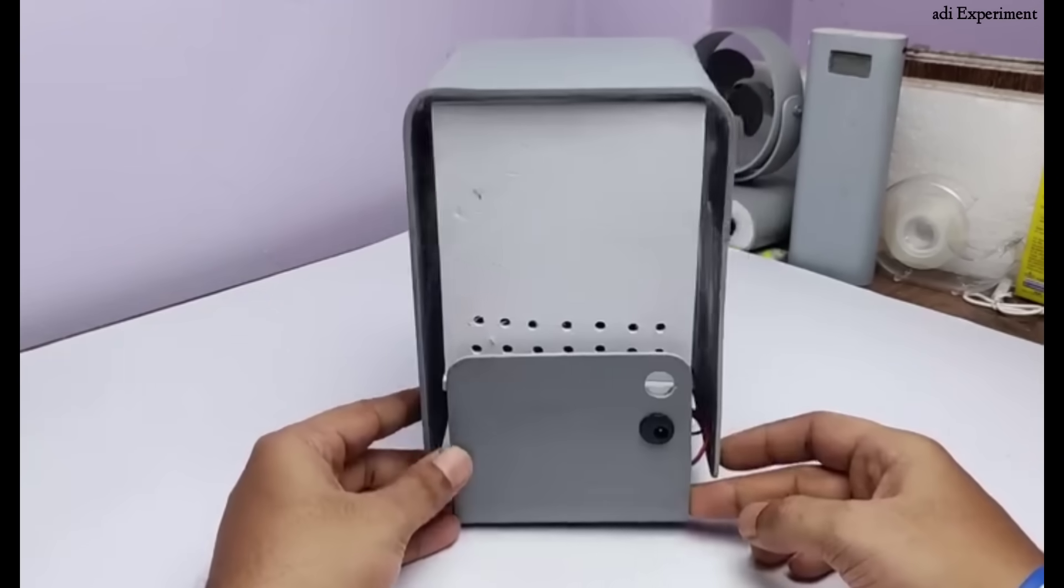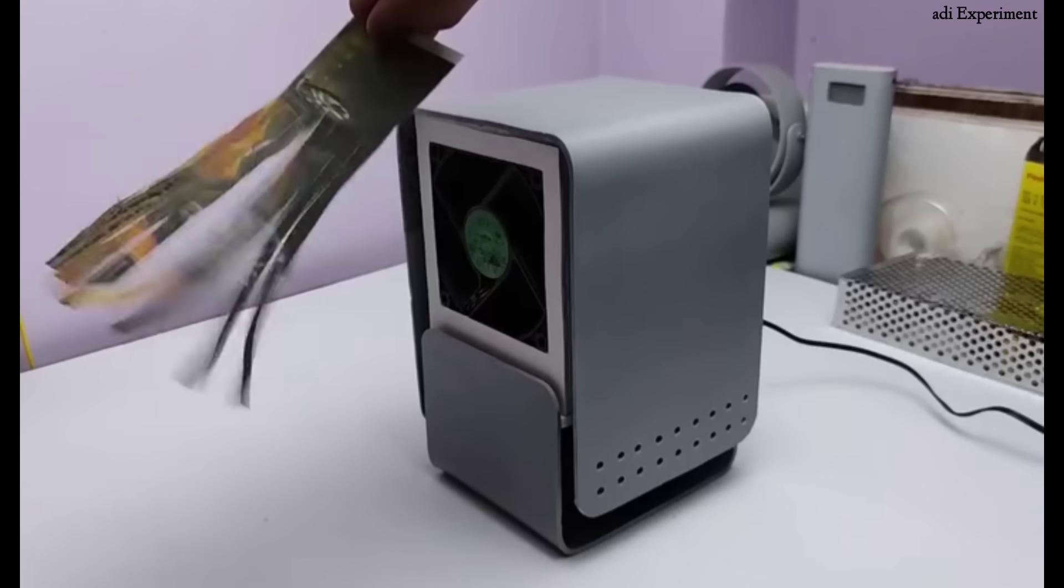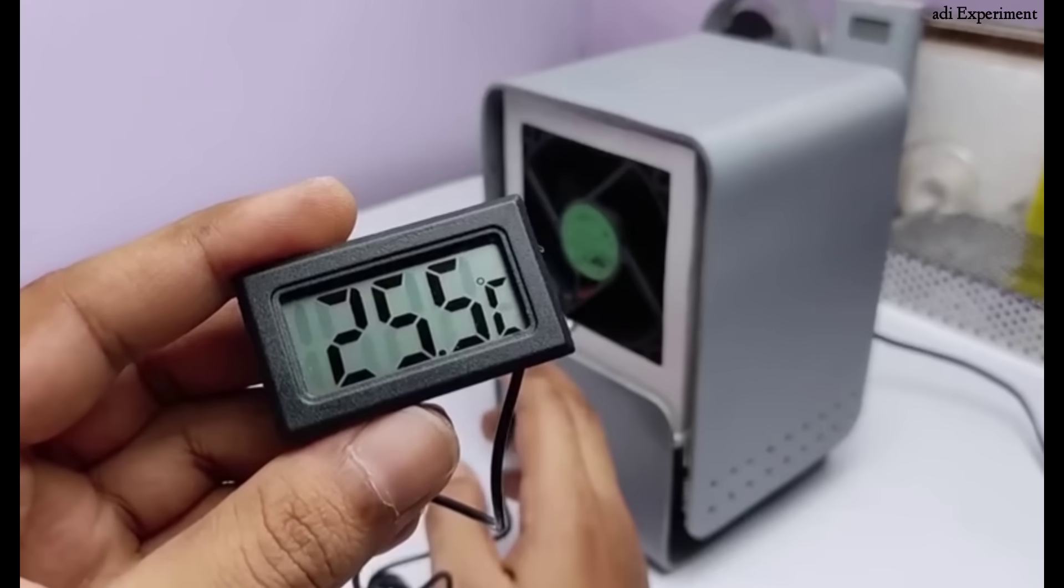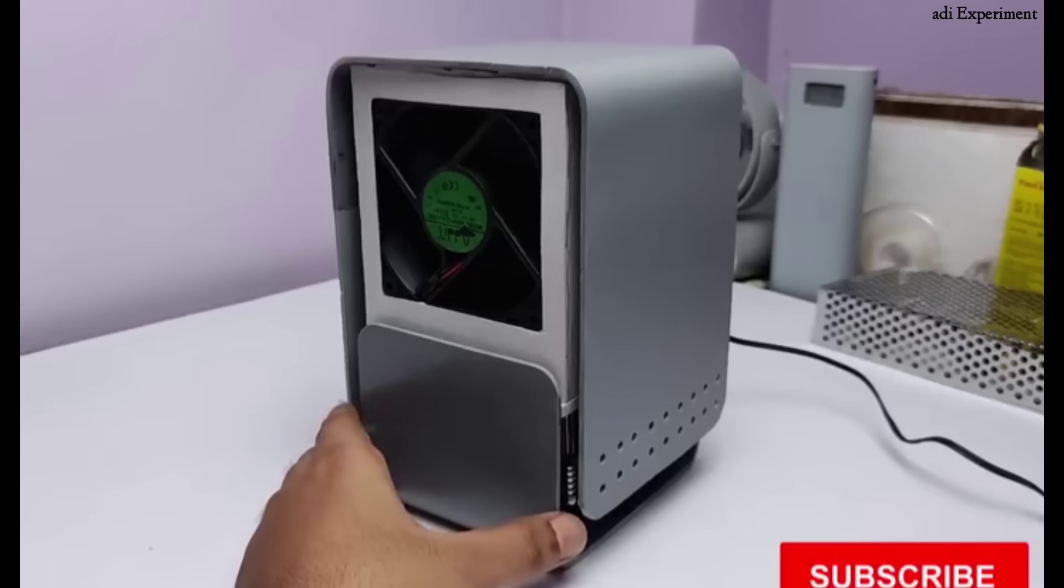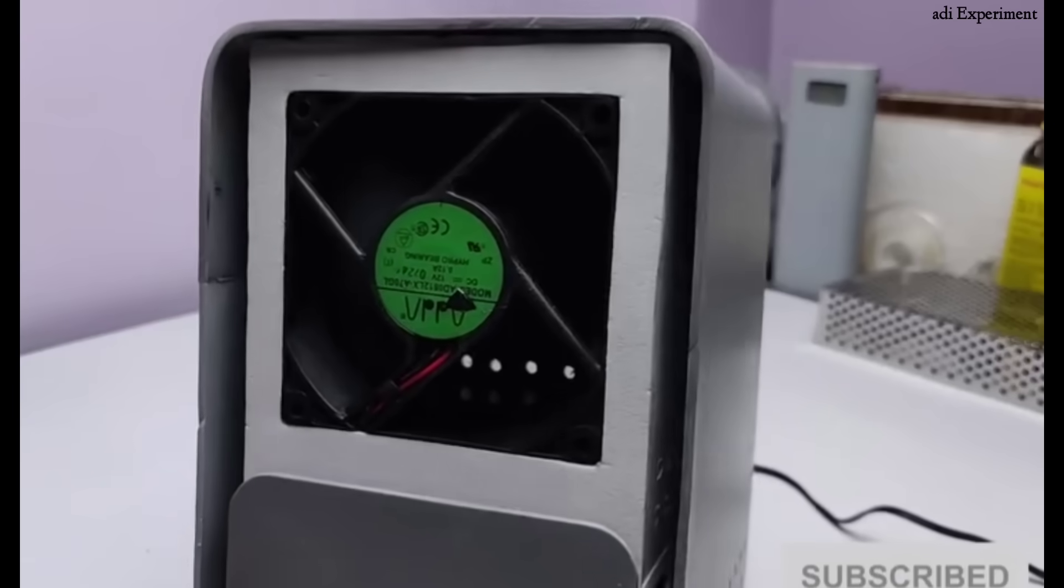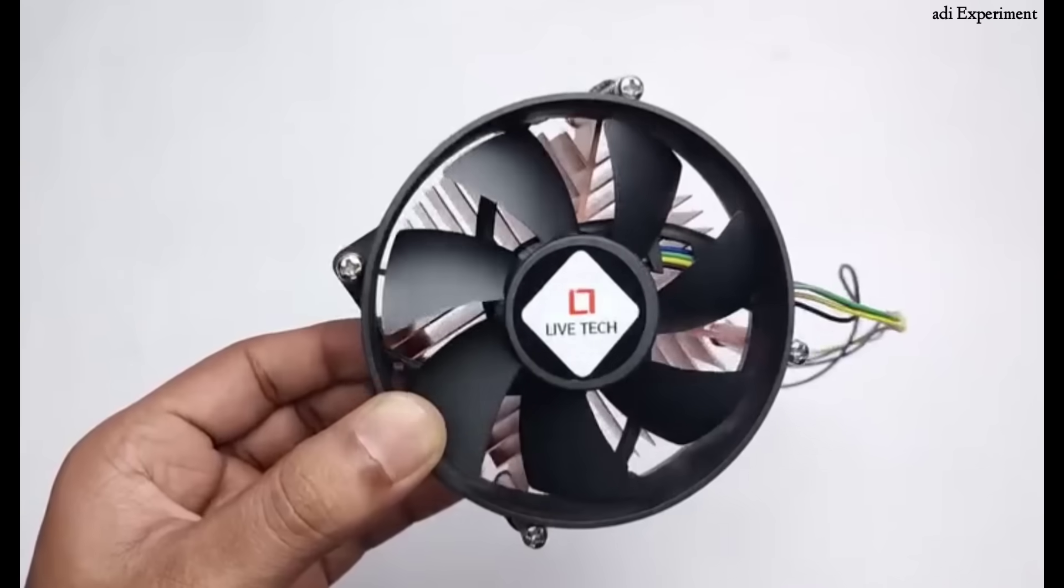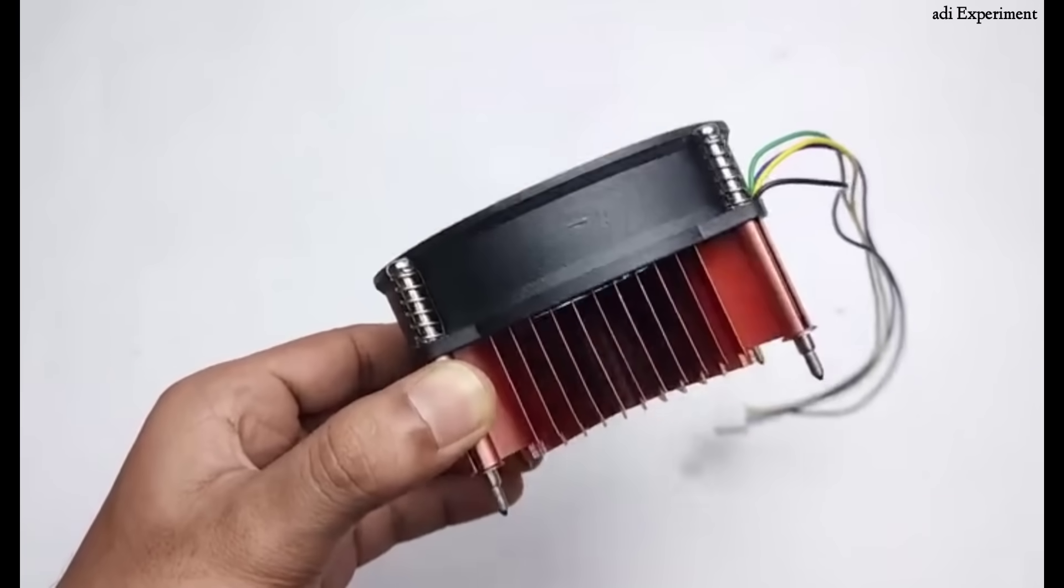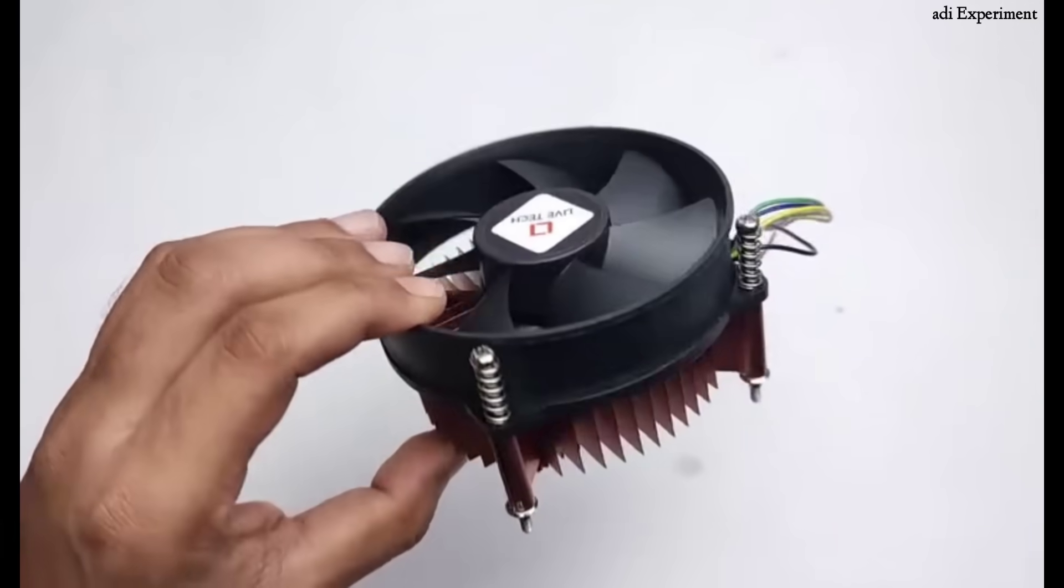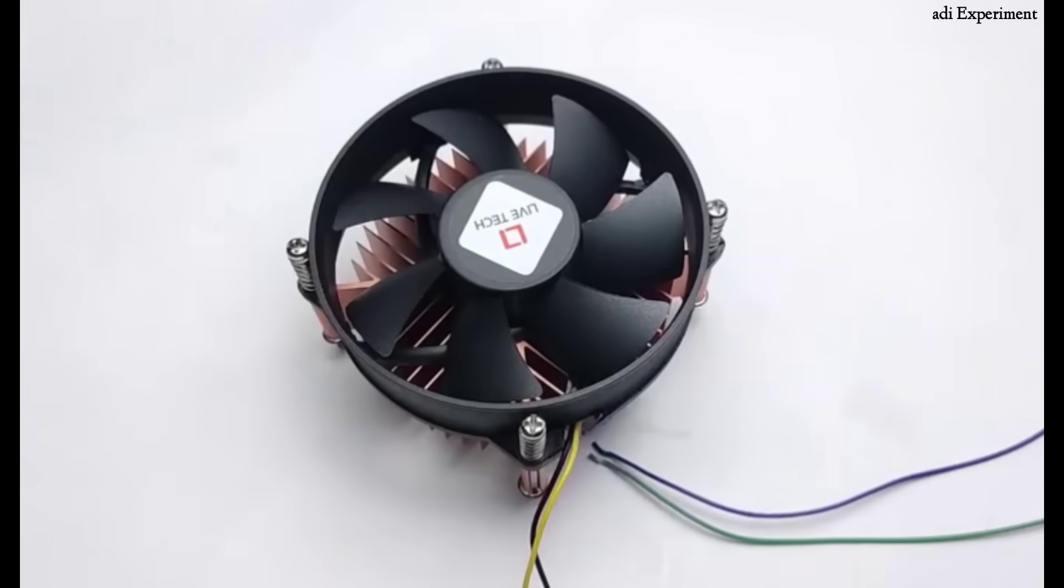Hello friends, today I am excited to share an amazing innovation, a homemade air conditioner and cooler. Believe me, the cooling power of this little device is so strong that even expensive coolers can't compare. So let's not waste any time and dive into how this power-packed mini AC cooler was made. Make sure to watch the video until the end.